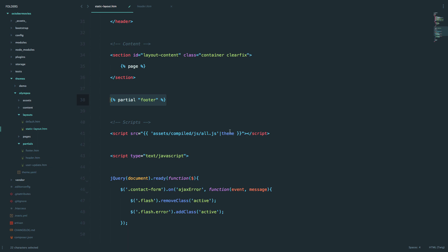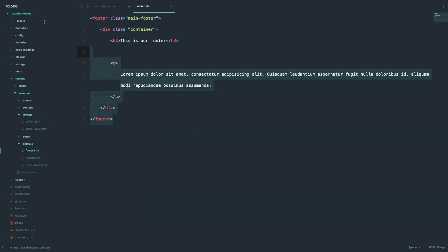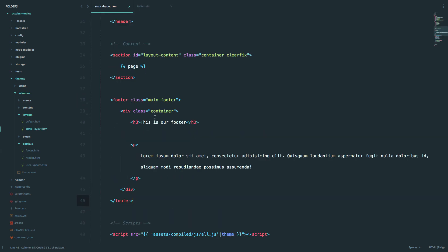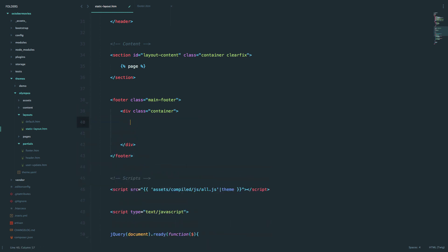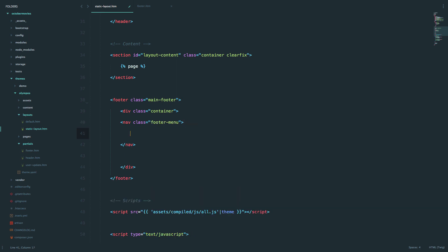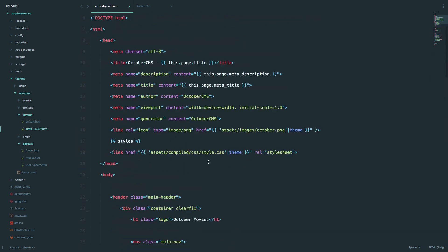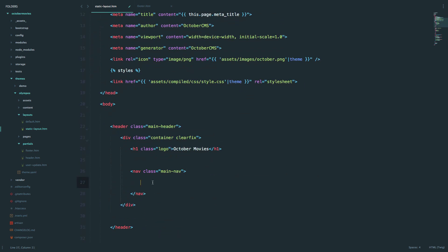You can create another partial called footer static pages or something like that and include it here, but I'm going to delete it and copy the content from the footer and paste it in. Because we're going to add a footer menu right here. So I'm going to create a nav tag for the footer menu, and right here we'll put our header menu. Let's save this.